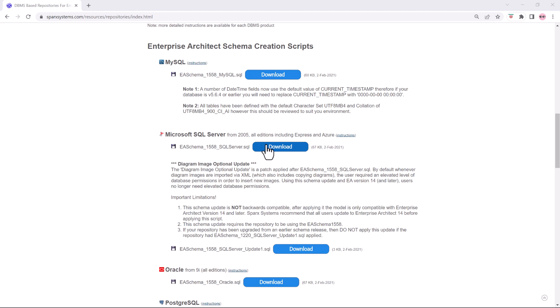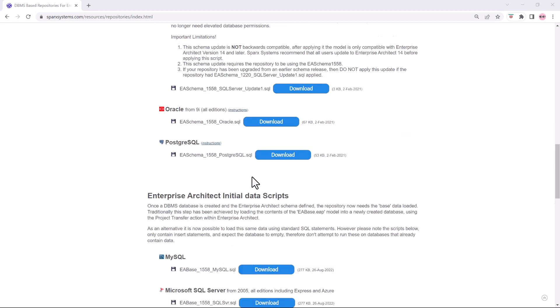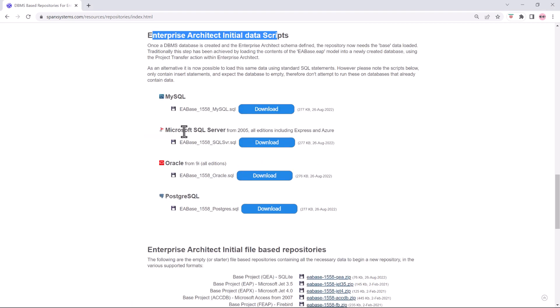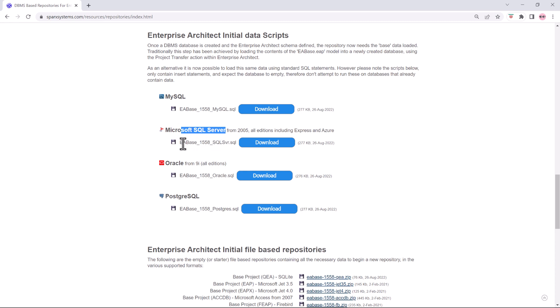this SQL and then after we've completed that we need to ensure that we've got the enterprise architect initial data scripts. We're going to go to Microsoft SQL server and we're going to download the EA base. So this sets up those empty tables to allow you to start modeling in Sparx.